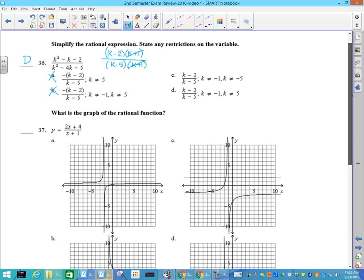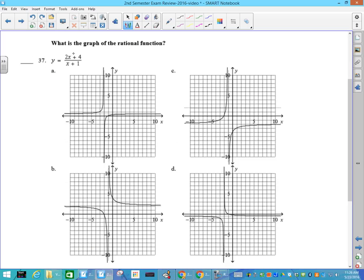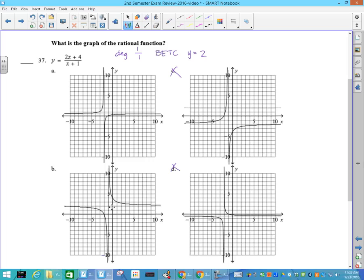Number 36: simplify and state any restrictions. I'm going to factor these. The top is (k minus 2)(k plus 1). The bottom is (k minus 5)(k plus 1). Those two cancel, leaving me with (k minus 2) over (k minus 5). The restrictions include negative 1 — they both have negative 1 — and positive 5, so your answer is going to be D. Number 37: the degree of the top is 1, the degree of the bottom is 1, so bottom equals top — that's Betsy — meaning y equals 2 is my horizontal asymptote. That knocks some out, and x equals negative 1 is your vertical asymptote.